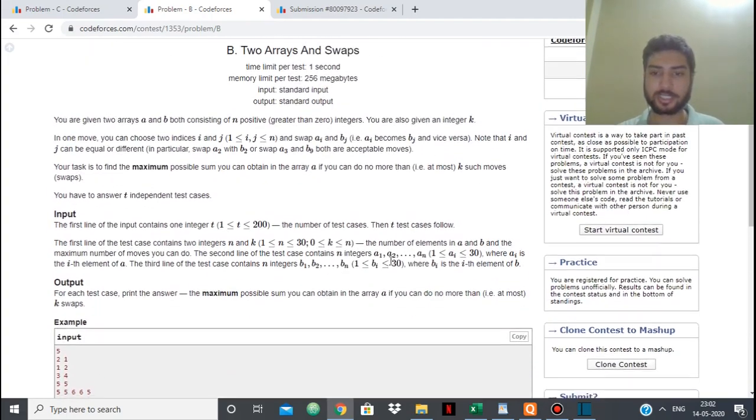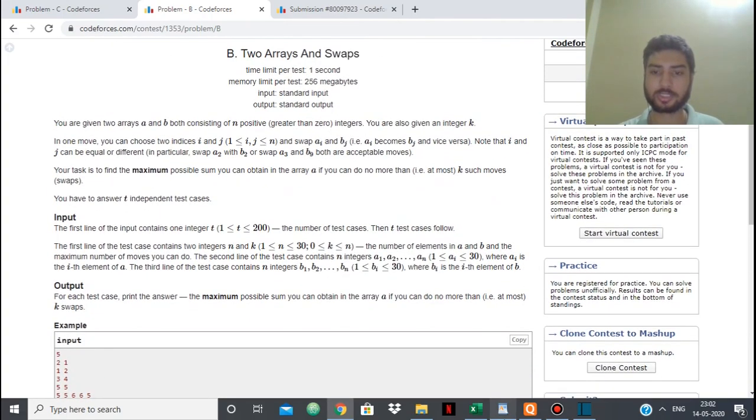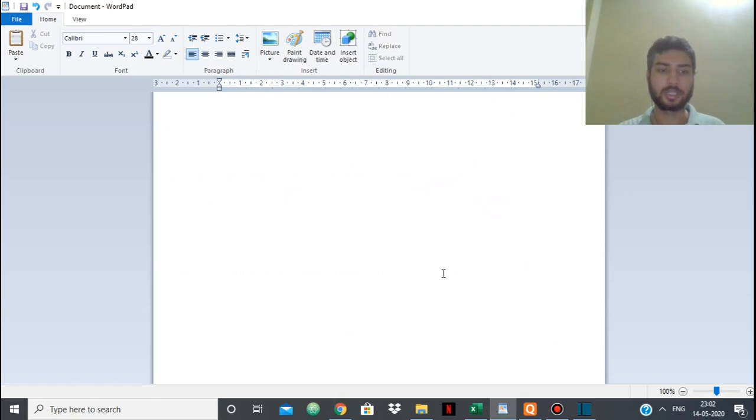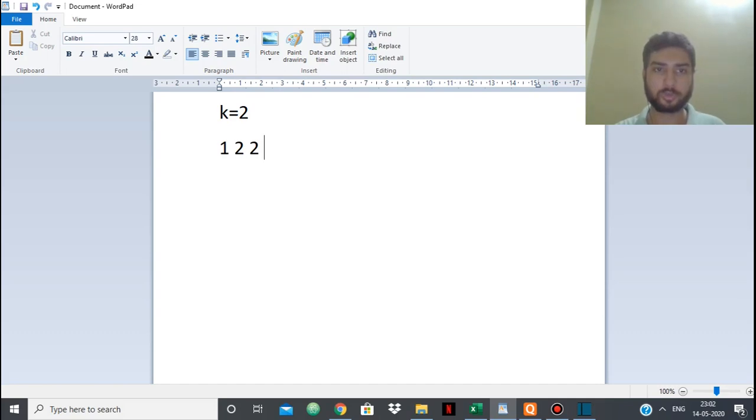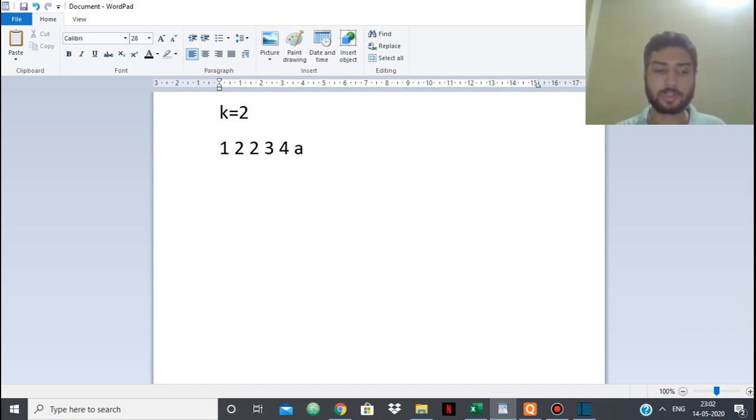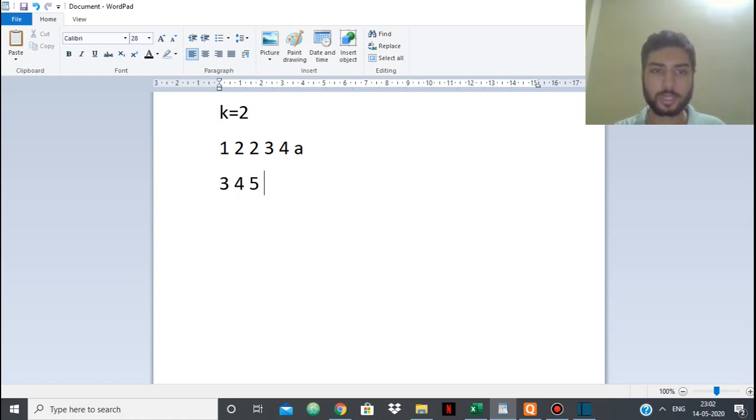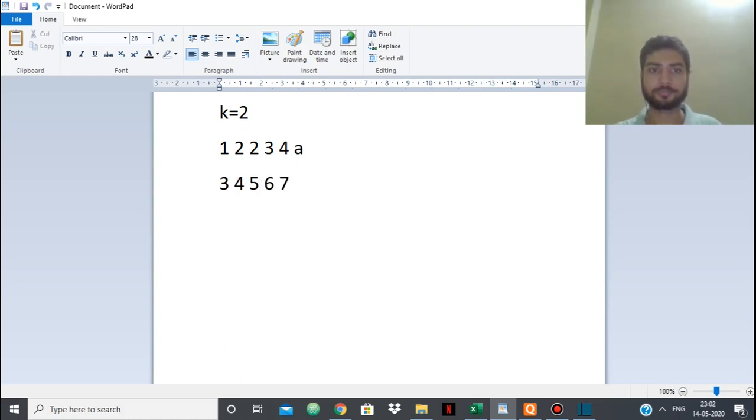So for example, let's just take a simple example. Suppose k is equal to 2. So I have 1, 2, 3, 4, this is my array A. And array B will have 3, 4, 5, 6, 7. This is the array B.